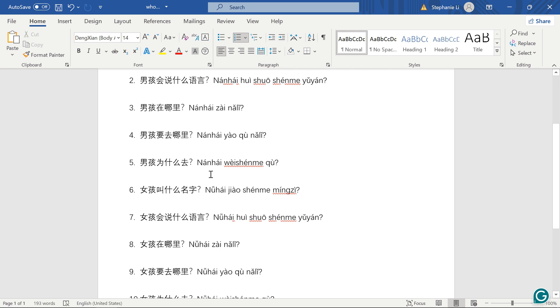男孩为什么去? 为什么 means why. 去 means to go, so why does the boy want to go?